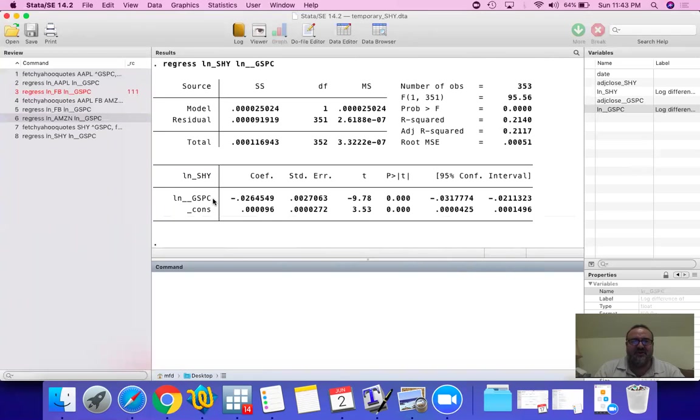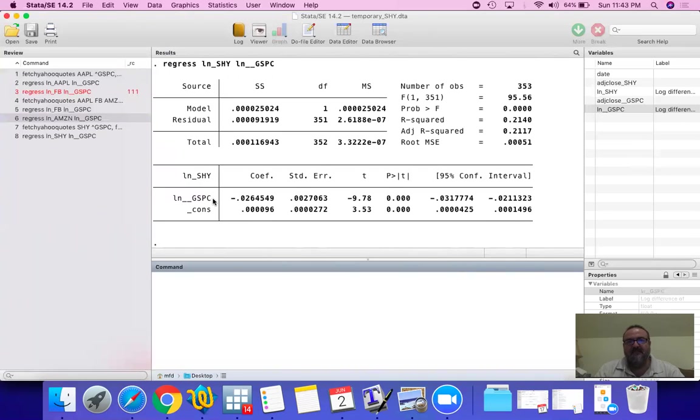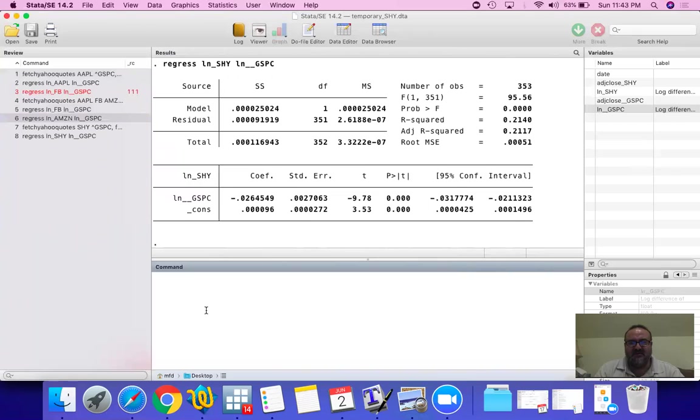So, a negative 2, negative 3. Positive 2, positive 3. The negatives, the signs, are always the direction. Now, if we compare the positive 2 to negative 2, it's the same level of risk, just a different direction.